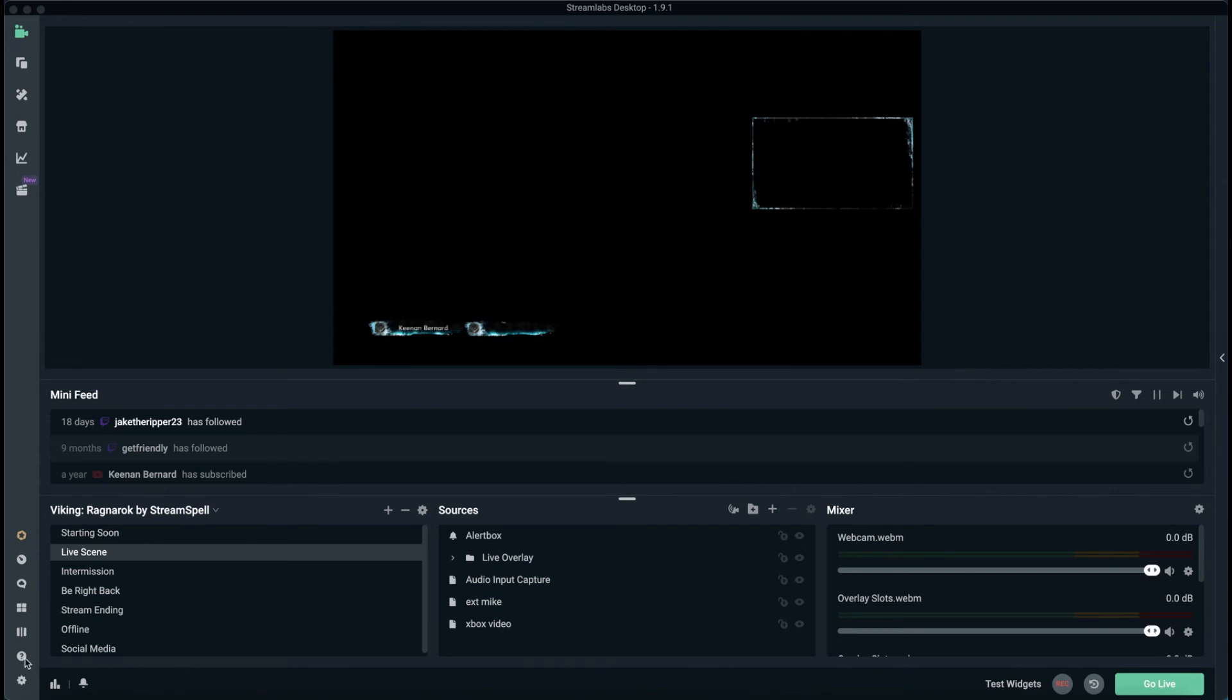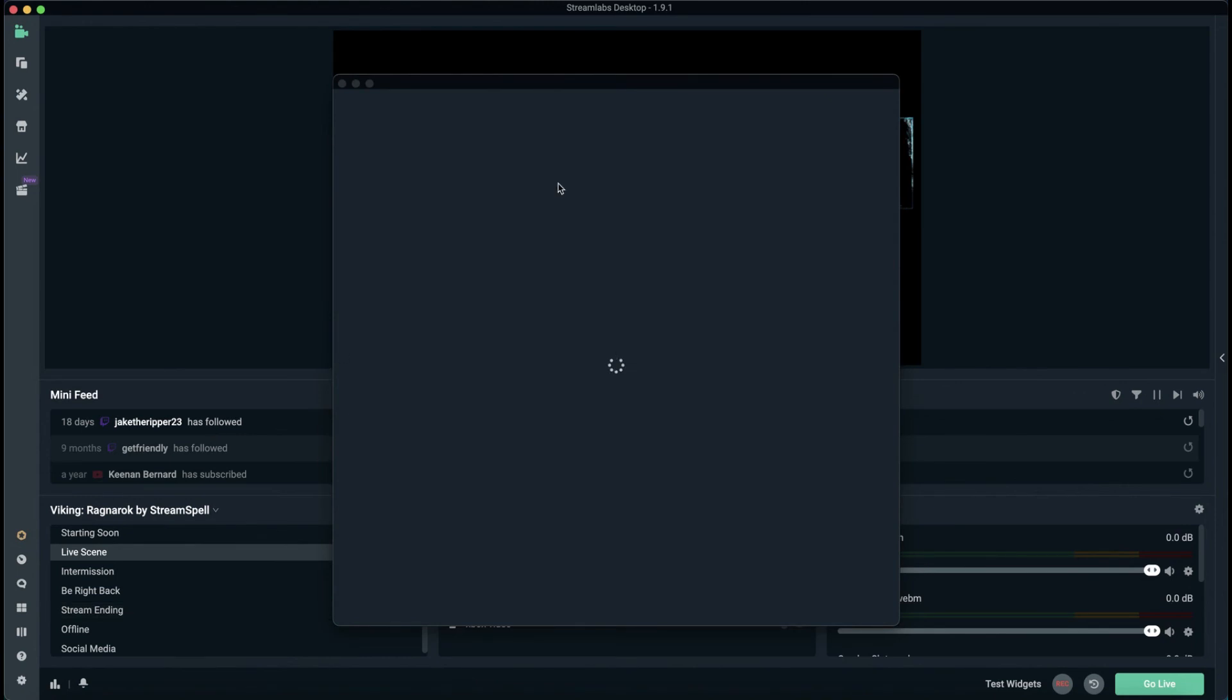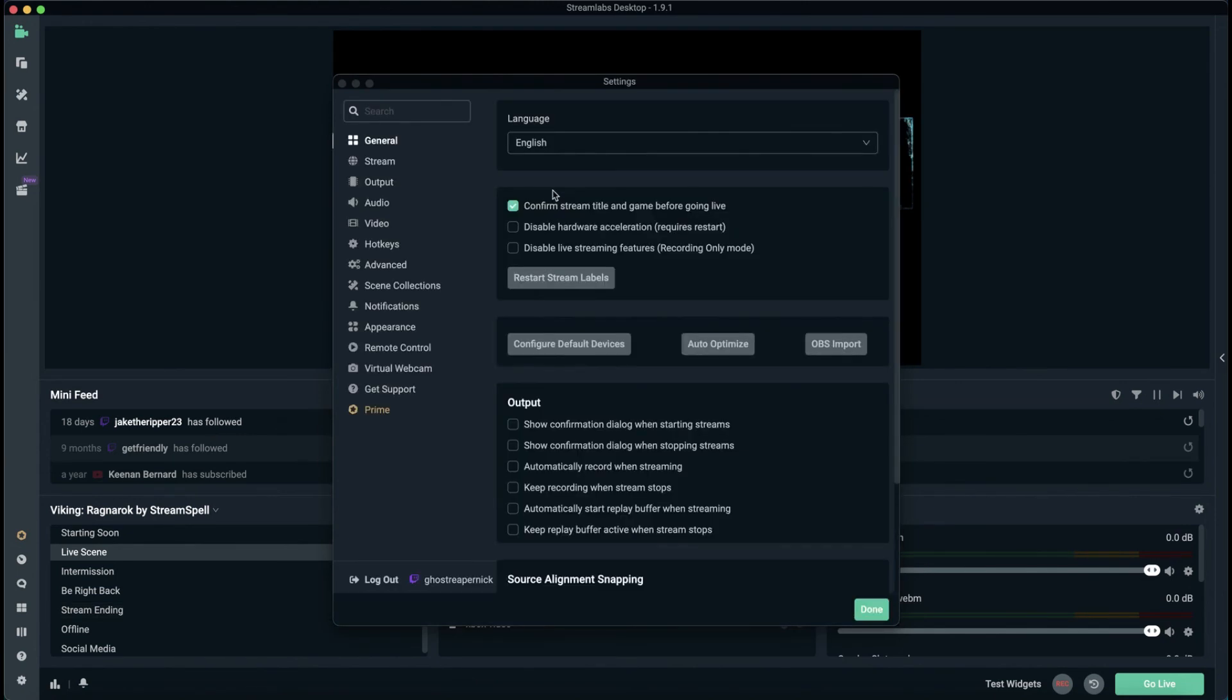To reset your Streamlabs, you've got to go over here and go to Settings. After you open up the Settings, you go to Support.